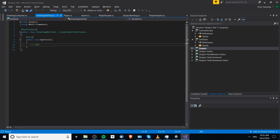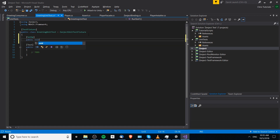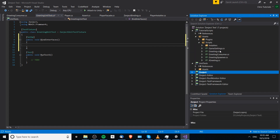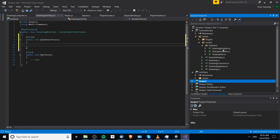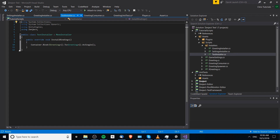Inside the test you'll notice it extends from ZenjectUnitTestFixture — this is required so we can do all the Zenject things like setting bindings. I'll declare a setup method here, standard to the NUnit framework, and call it 'BindInterfaces'. Inside this we will run the installers before every single test. The installers we want to run are the SettingsInstaller and the GreetingInstaller. The GreetingInstaller injects GameSettings, which should be installed from a SettingsInstaller, so we need one instance of each. We're free to swap out components if we wish.